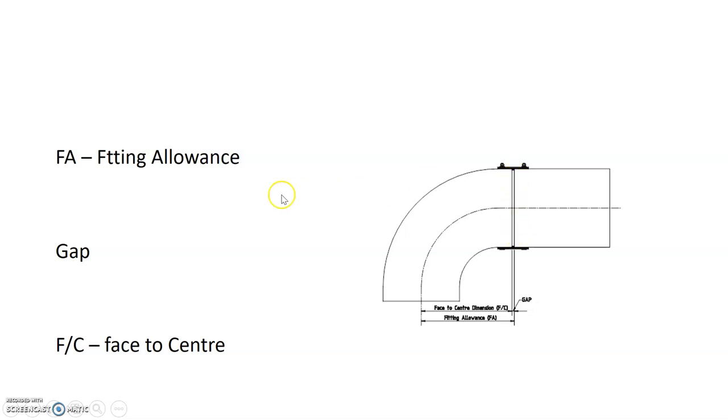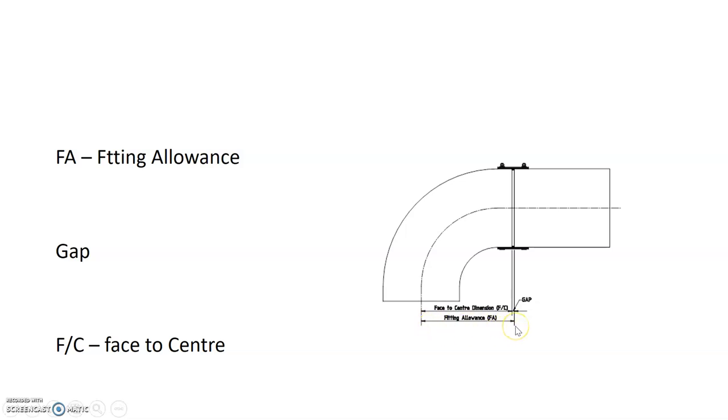So once again, we have the FA, our fitting allowance, and our fitting allowance goes from the center of the fitting over to the face of the pipe.